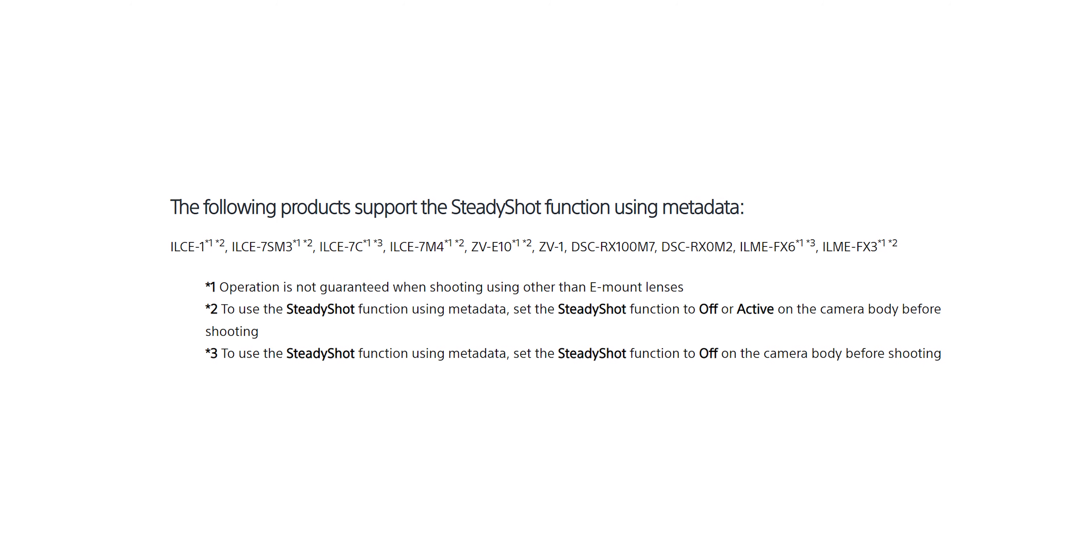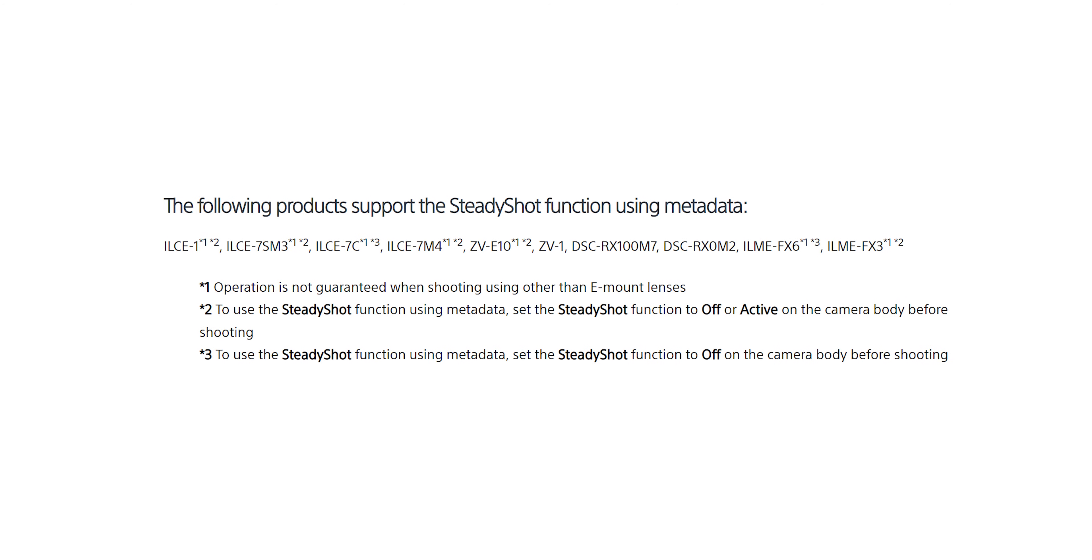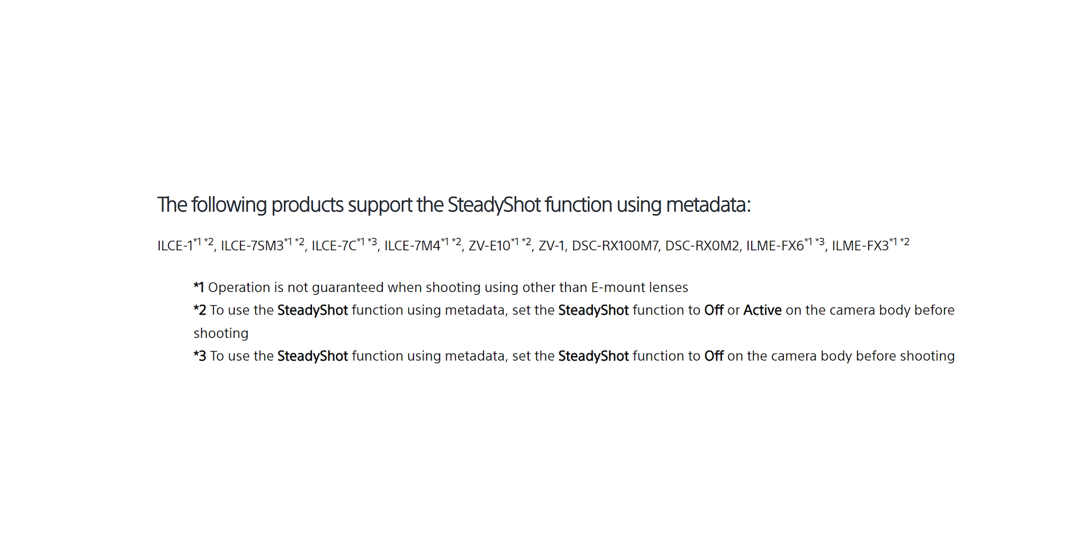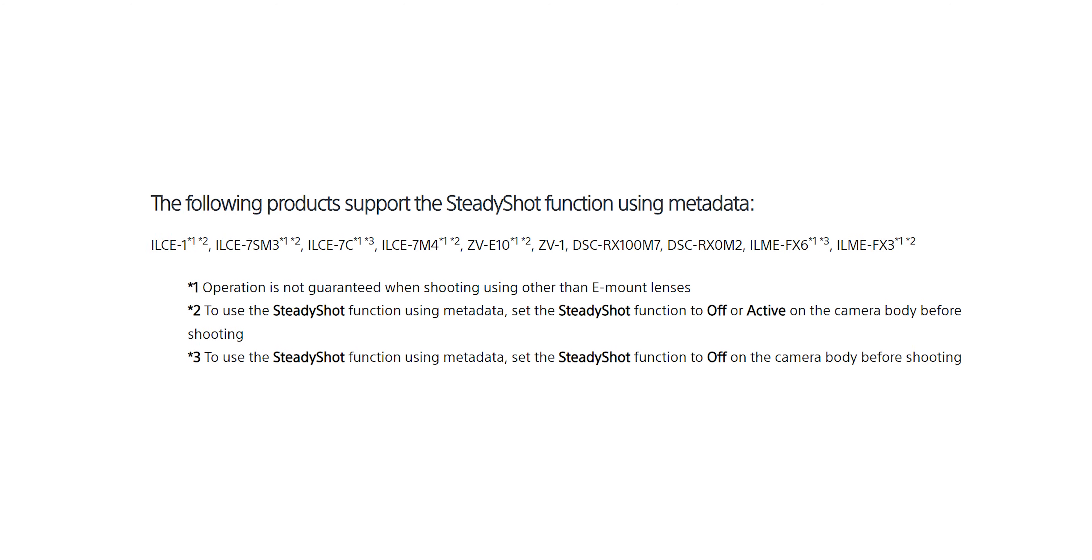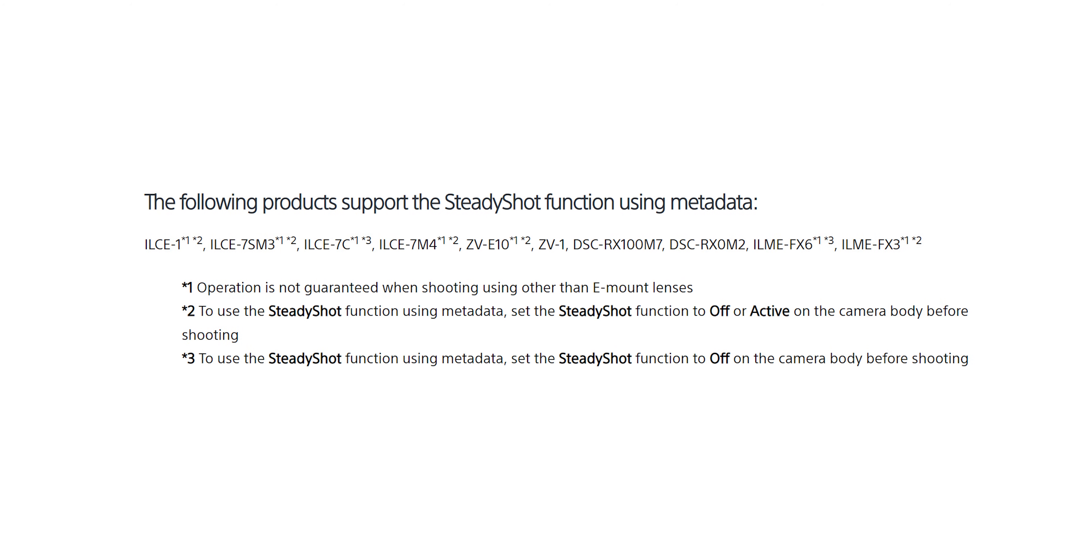All you need for it is Sony's free Catalyst Browse software. Essentially how this works is that Catalyst Browse is going to take the footage from the a7 IV and it's going to read the gyro data and it's going to correct for the rolling shutter that way. Most of Sony's new cameras have gyro data built in including the a7S III, FX3, FX6 and I'll include a full list of cameras down in the description below.